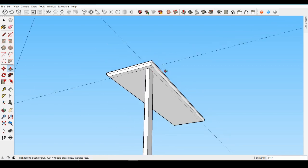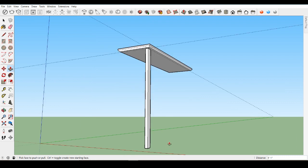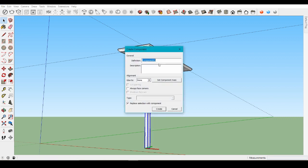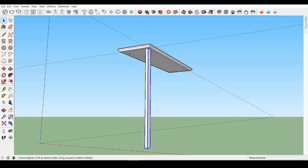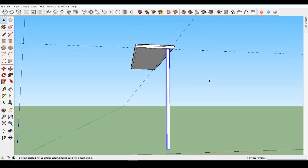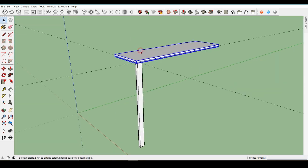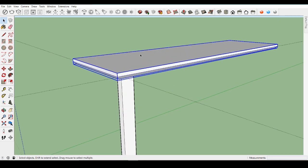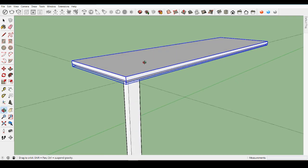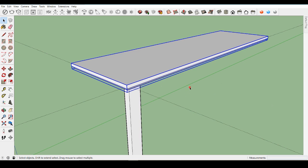Using the select tool, triple click on the leg to select all of it. Then right-click to open the context menu and this time choose Make Component. A pop-up menu will appear — you can name the component and your settings should match these. We made the tabletop a group and the leg a component. At first there may not seem to be a difference, but we'll see that there is a very important difference.